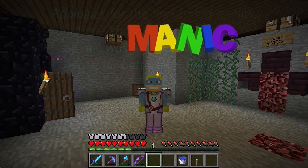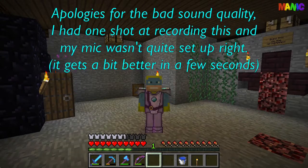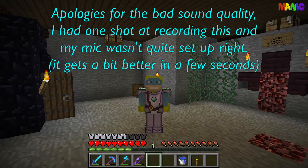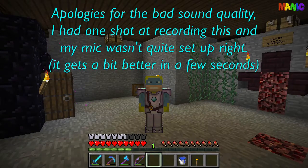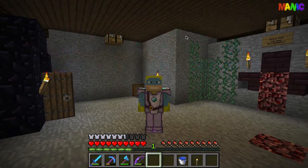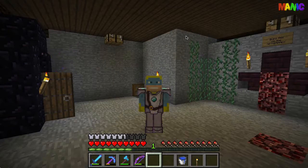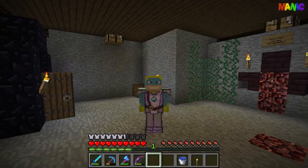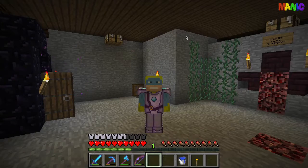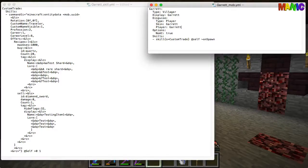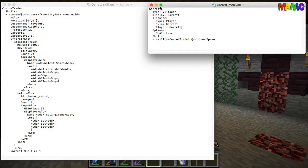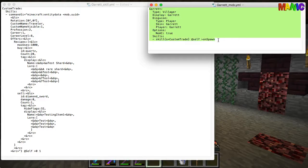Hey guys, Crow here and welcome to another episode of Mythic Mobs. Today I'm doing a little bit more on the villager trades because Garrett has been having a few troubles, so I've created this mob, the Garrett mob.